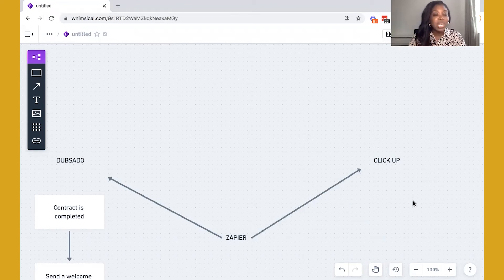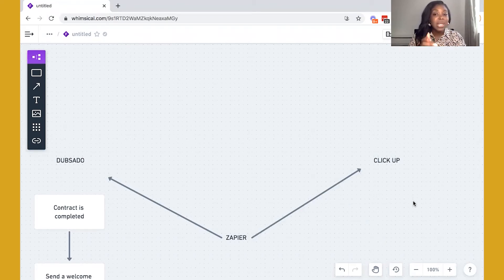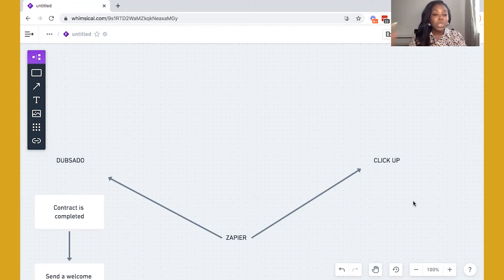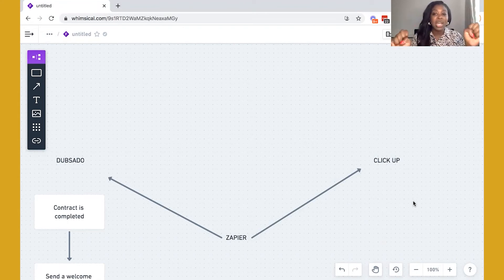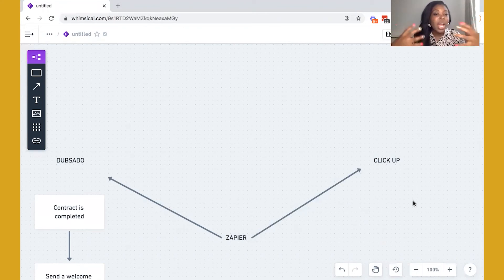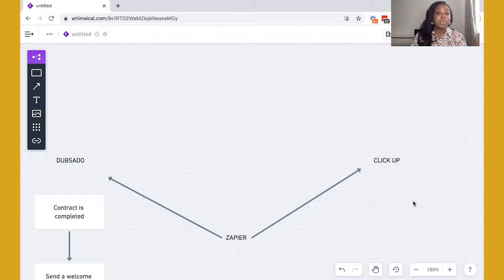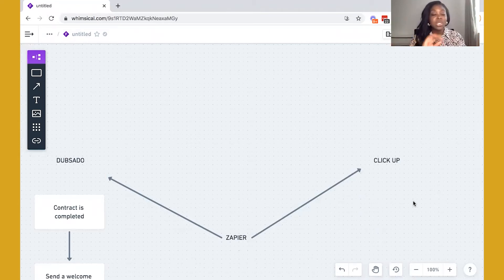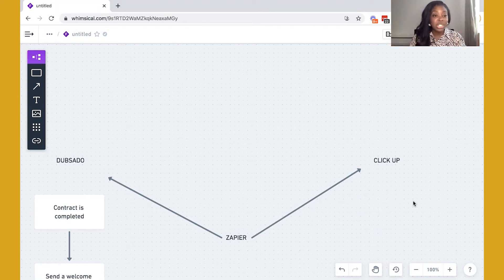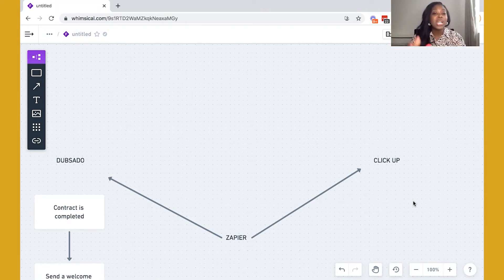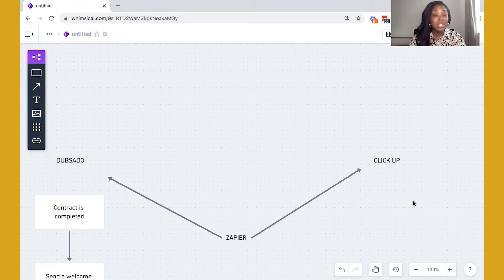So you may do this within having a templated client folder or templated project list for your clients, or you may bring them in to kind of like a holding area inside of ClickUp. Now, however you want to manage that process is completely up to you. For the purpose of this video, we're going to just use the assumption you're using a project folder. So all of your clients have one client folder, and that is a templated folder inside of ClickUp.